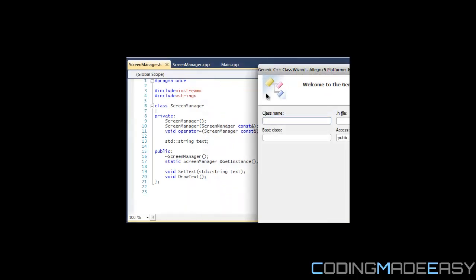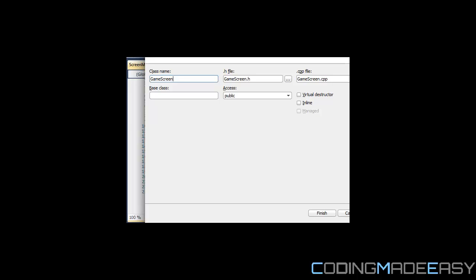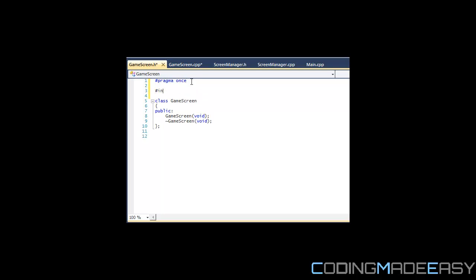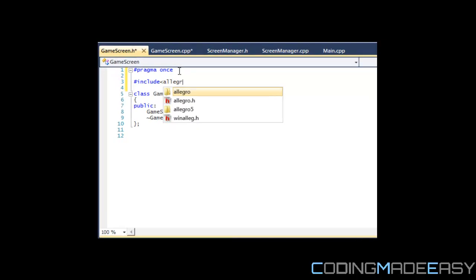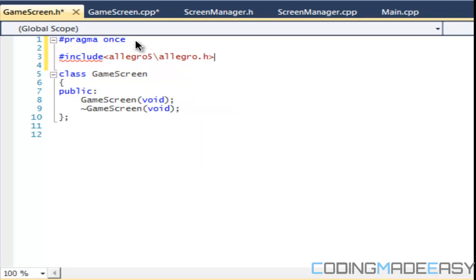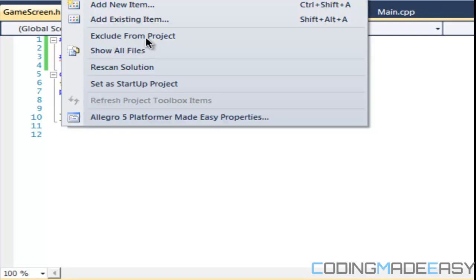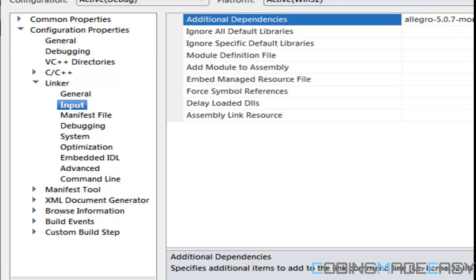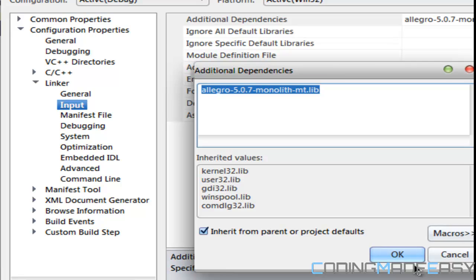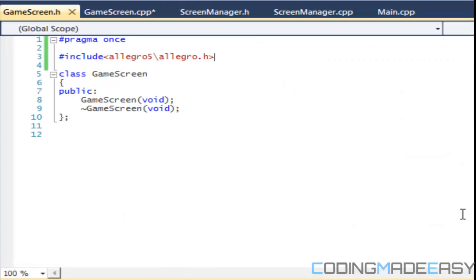We're going to create a brand new class and name it GameScreen. We have a GameScreen class right here and what we want to do is include Allegro.h. Before we even start anything we want to link the project first, and after we've done that we want to create three virtual methods.